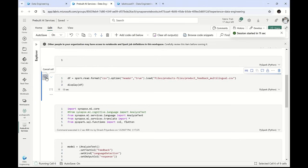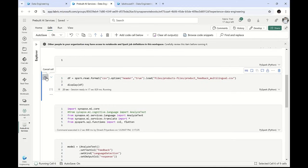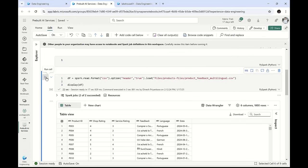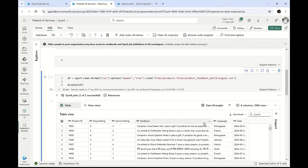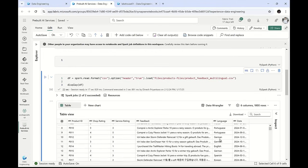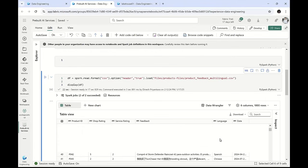Now remember, these are not really feedback given by customers — all these are generated data, so you might not see the comments or feedback as realistic. Anyway, this is what we see: product ID, ratings for shop and service, and the feedback. You can see these feedbacks in different languages, and the language has been recorded in the CSV file. You can see French, German, English — multiple languages.